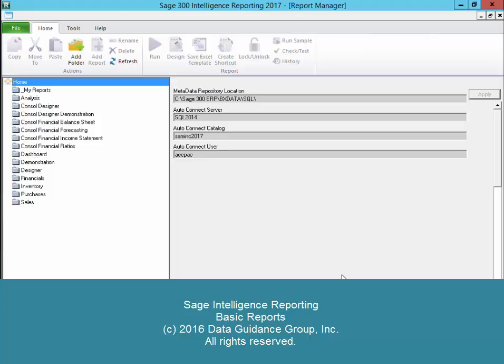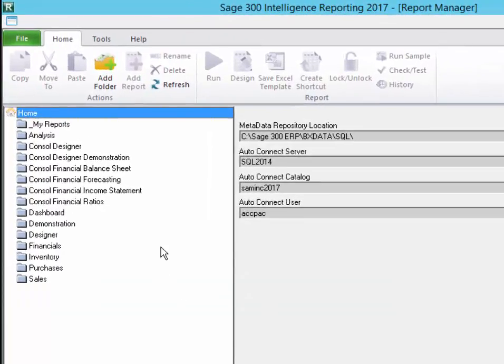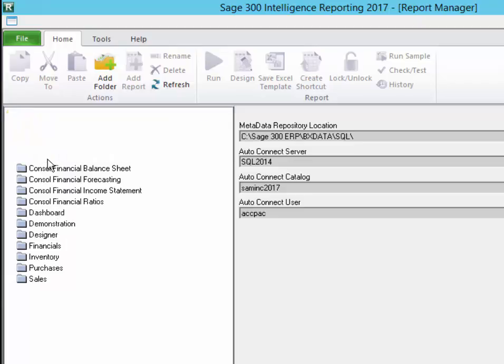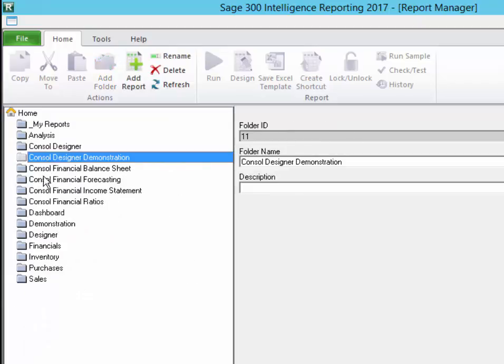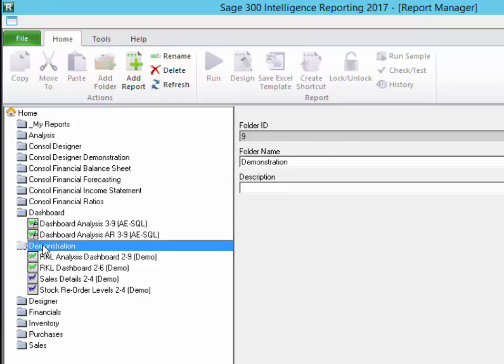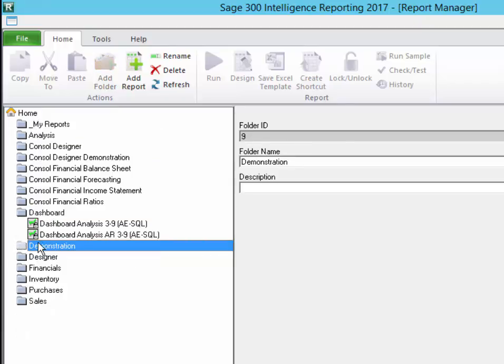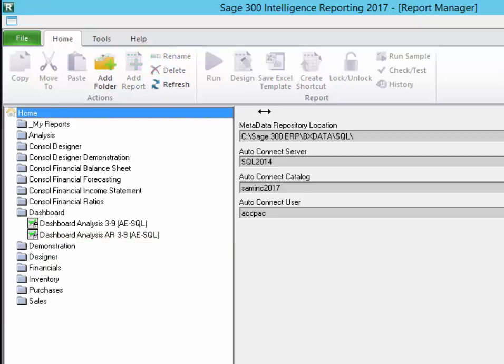Hello, in this recording we're going to take a quick look at Sage 300 Intelligence reporting and just look at some of the basic things that can be done. Out of the box, the product comes with a number of demonstration reports that you can run. I would suggest you start by running some of these. These reports are attached to the accounting data, whatever company you have open.